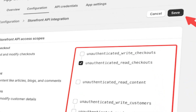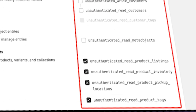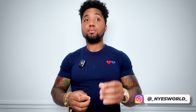Select the following permissions and then click Save: (1) unauthenticated_read_checkouts, (2) read_product_listings, (3) read_product_inventory, (4) read_product_pickup_locations, and (5) read_product_tags. These are all very important.